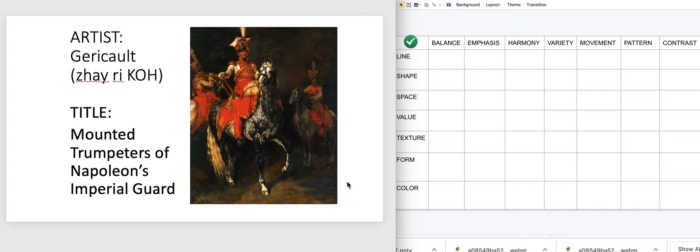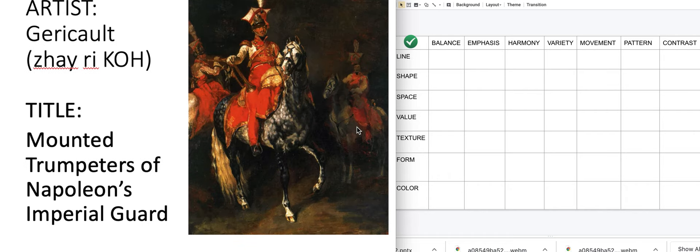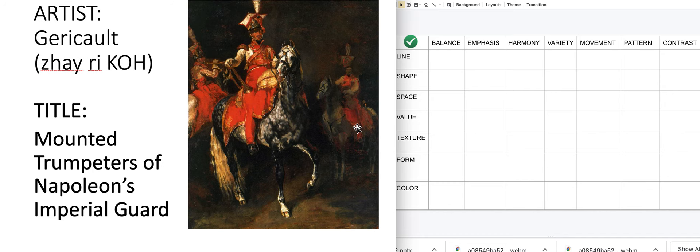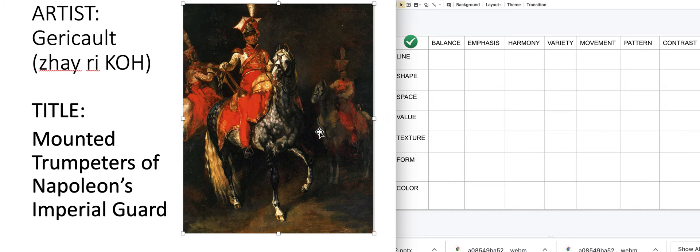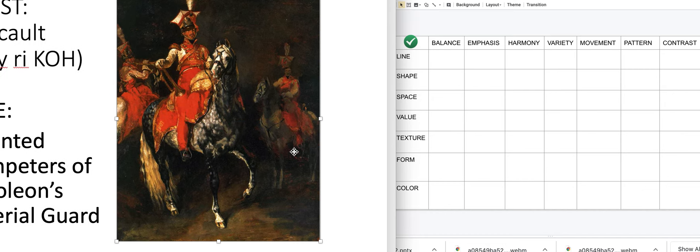Let's look at this artwork first. This is an artwork by Jericho, and the title is 'Mounted Trumpeters of Napoleon's Imperial Guard.' Let me zoom in so we can look at the artwork a little bit bigger.